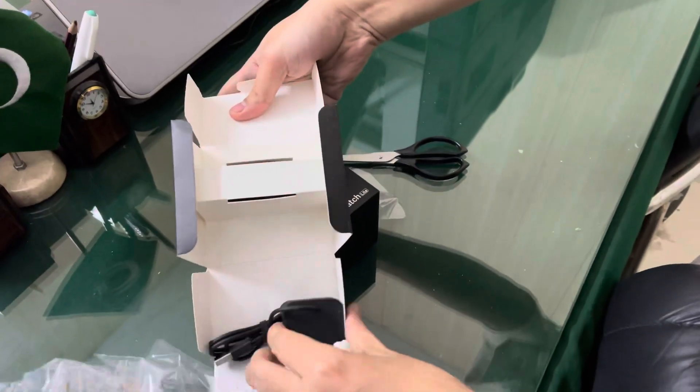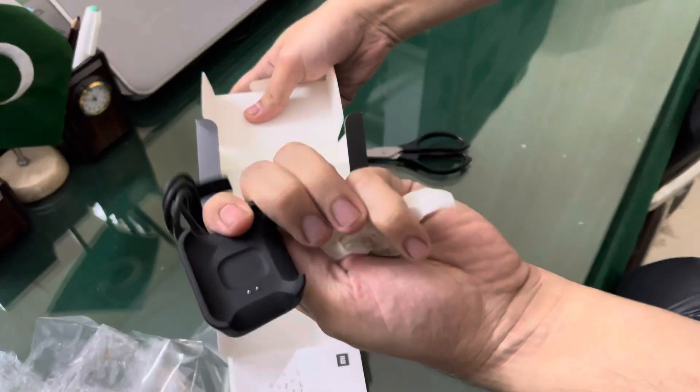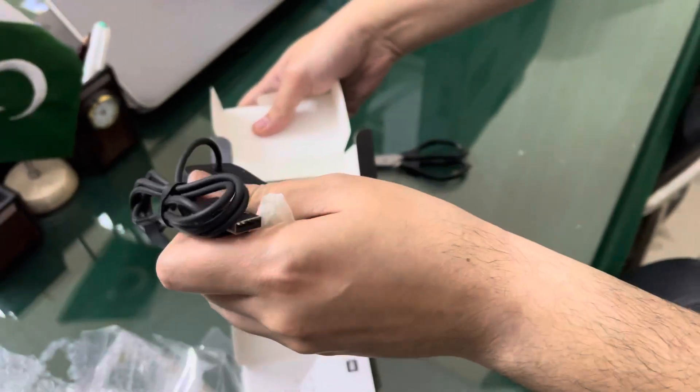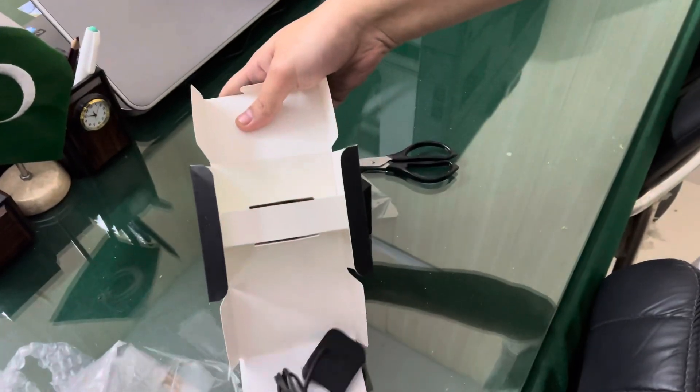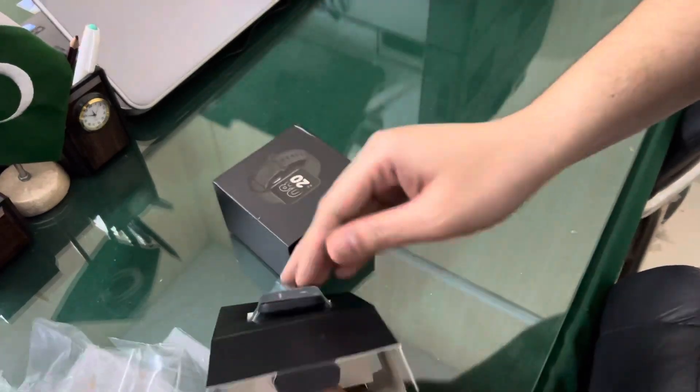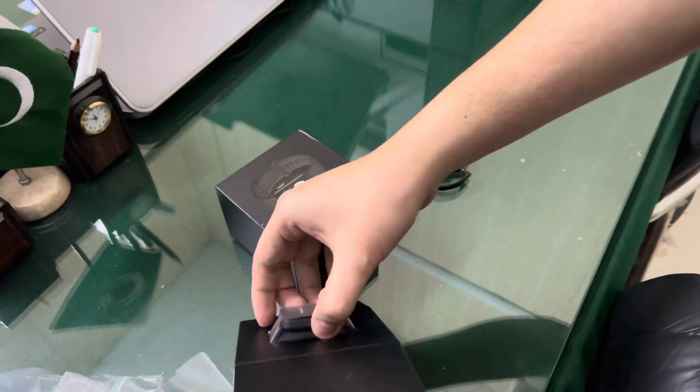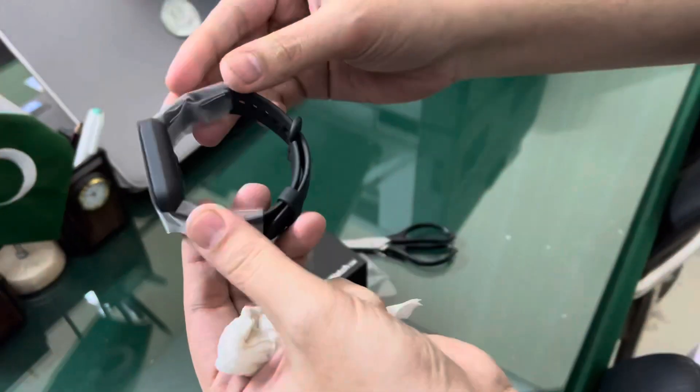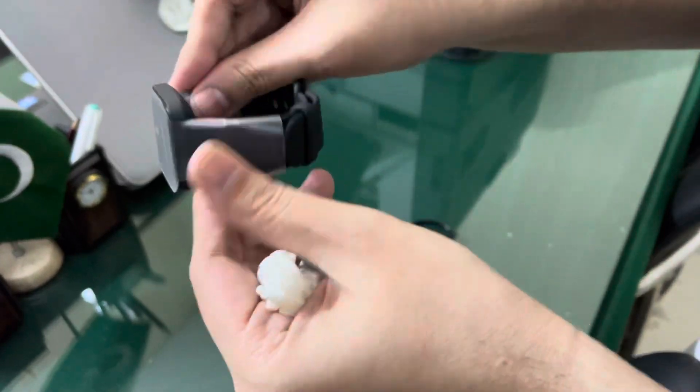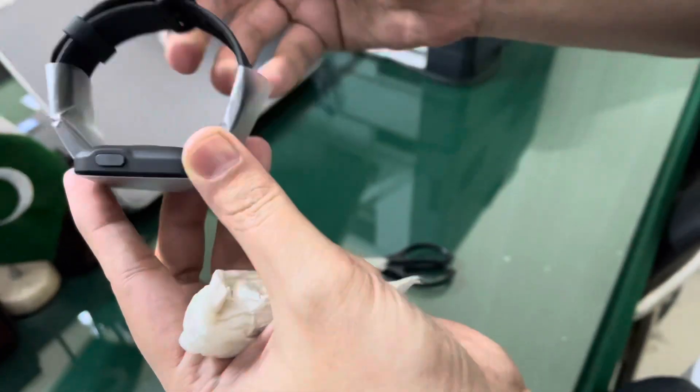This is a charger. This is a connector. This is the booklets. This is our watch. The packaging is good.